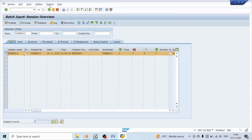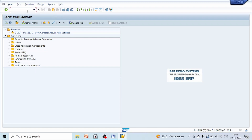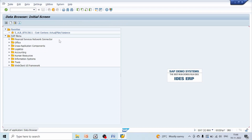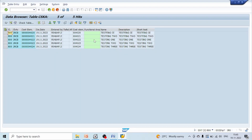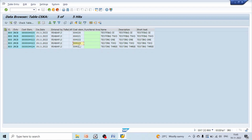Let's go to table CSKA and verify the data is updated. Set the chart of accounts to 2RCP and execute for cost elements 4020 to 4024. We can see that 4020 was created using FS00 via the Edit Cost Element button, 4021 was created using KA01, and the three accounts 4022 to 4024 were created using OKB2 and OKB3. We have successfully created cost elements using three different methods.